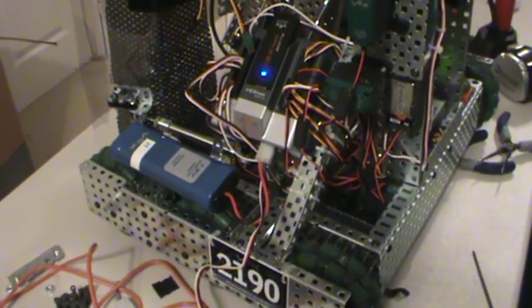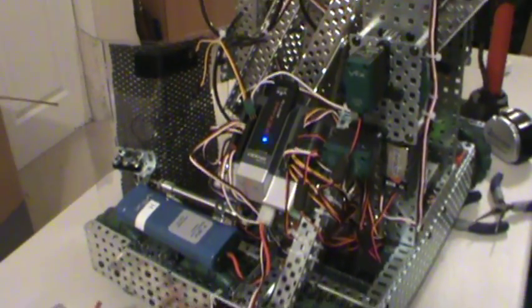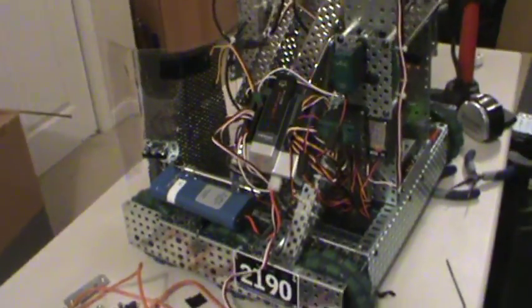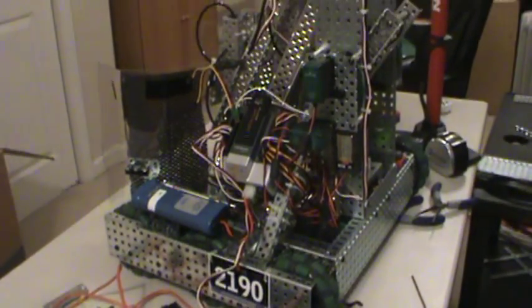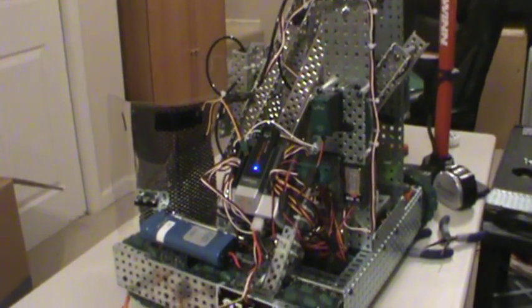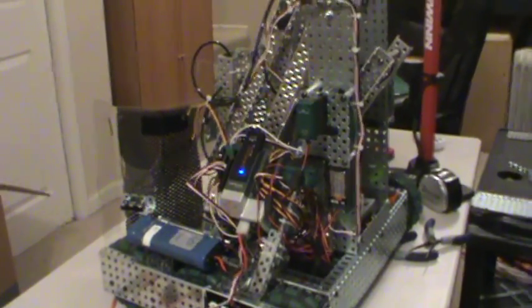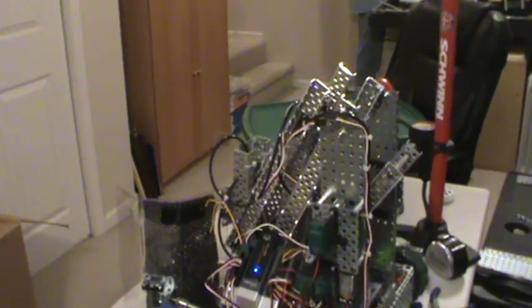I'm going to zoom out a bit here so you can see the whole robot and what's going on.